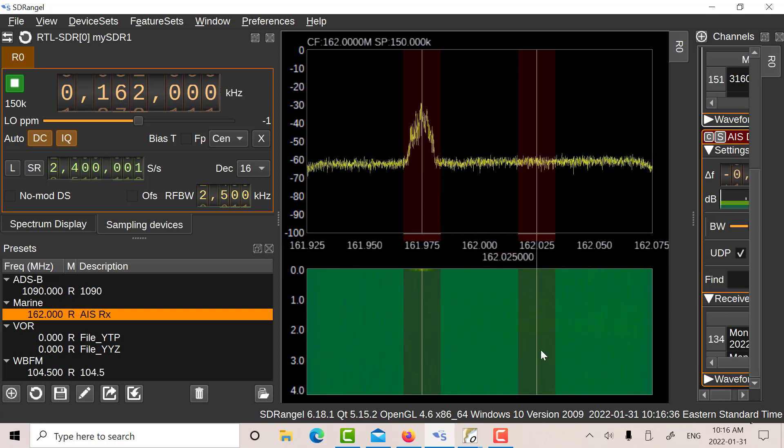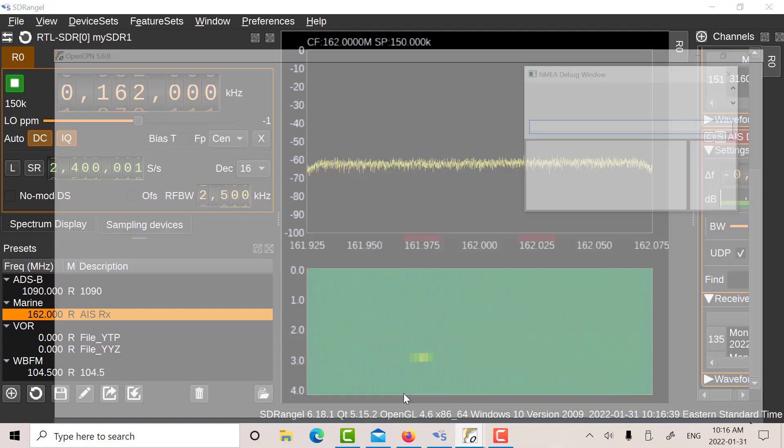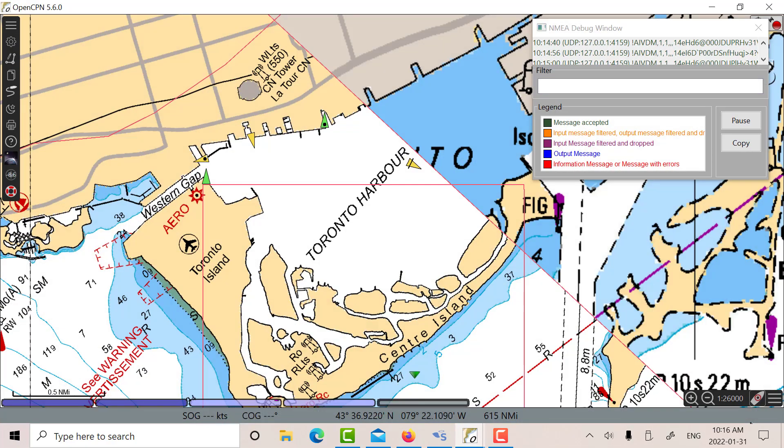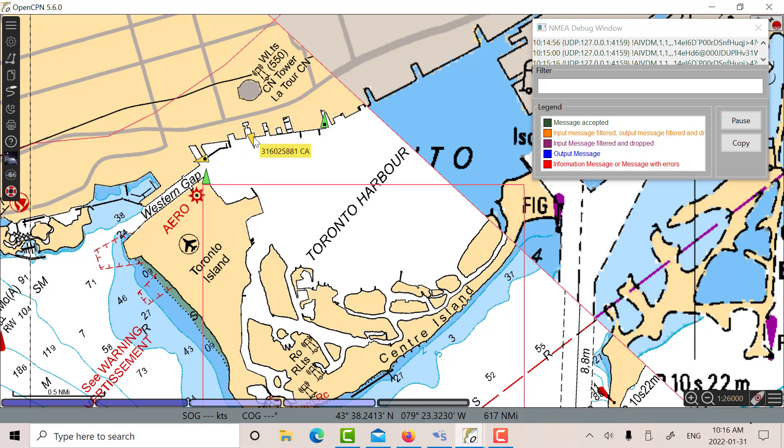And let's go to OpenCPN. So there's OpenCPN and we can see all our contacts there. There's good old Iron Guppy. He's across the gap there and there's one contact here which is fairly close and there's the tugboat I think which is right in front of me. There's another contact here. There's Odyssey.